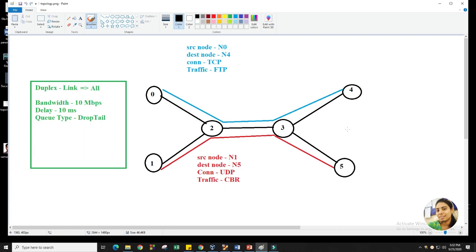For that, we learned how to create a trace file. After creating the trace file, we are able to understand what is happening with the packets — the packet traveling from one end to another, entering the queue, being released from the queue, and reaching the destination. But whenever we want to calculate something — how many packets are delivered, how many packets are dropped, what is the throughput — to calculate those kinds of parameters, we require the AWK script.